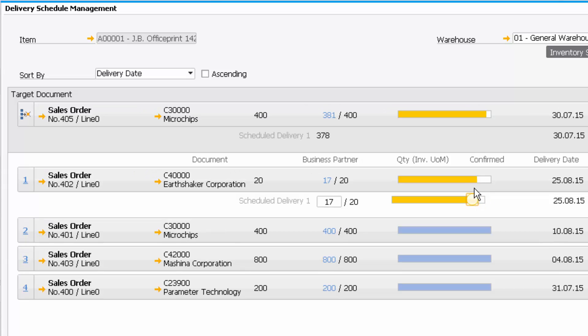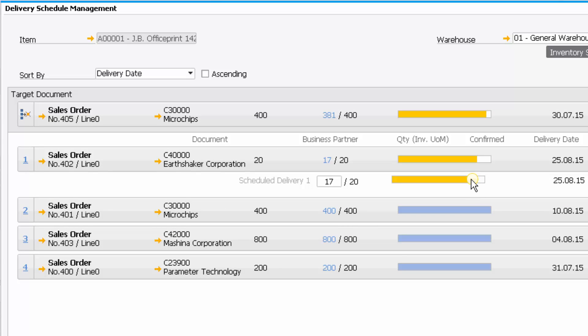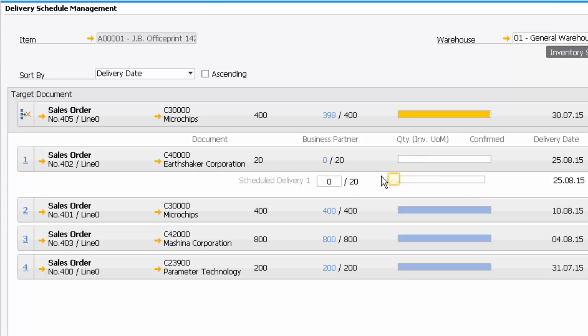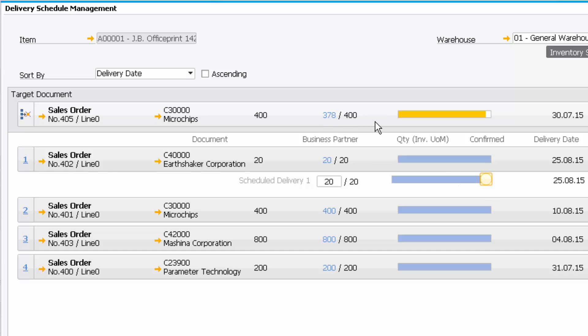Now what I might do is I can reduce or increase the number of orders associated with other orders to then fulfill my demand on that key order. So let's look at that again. I can see here I can only fulfill 378 out of 400 on that order.